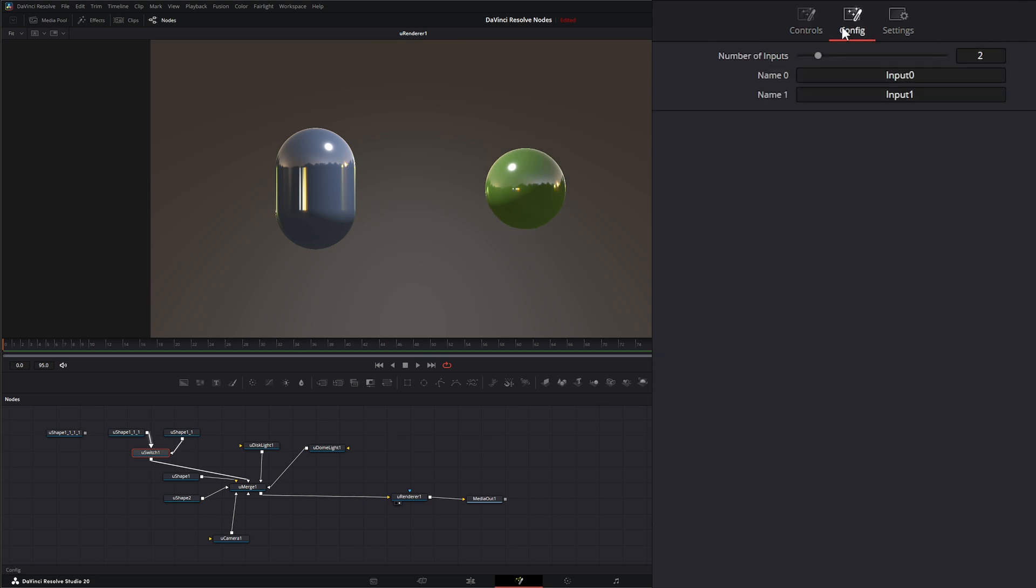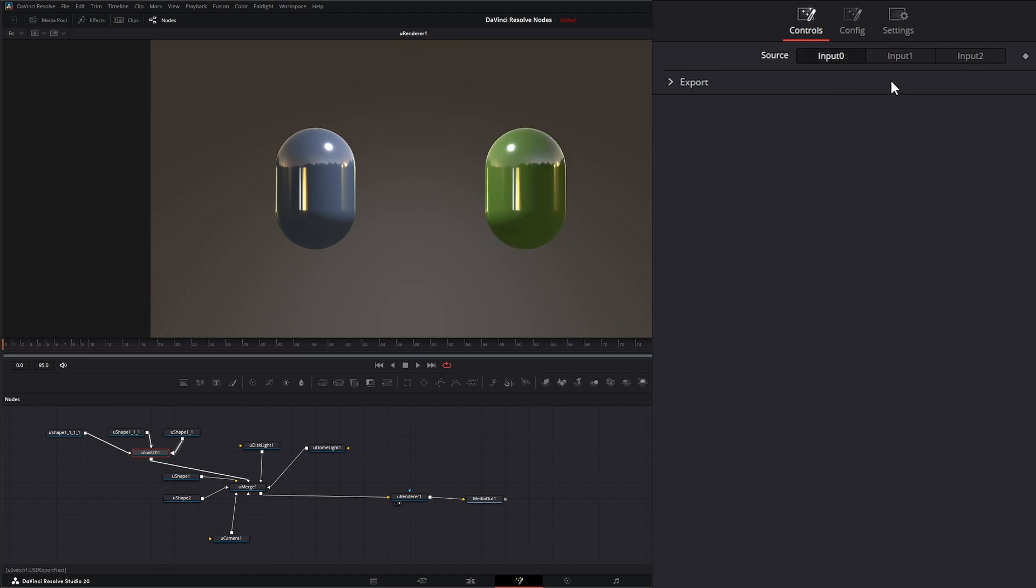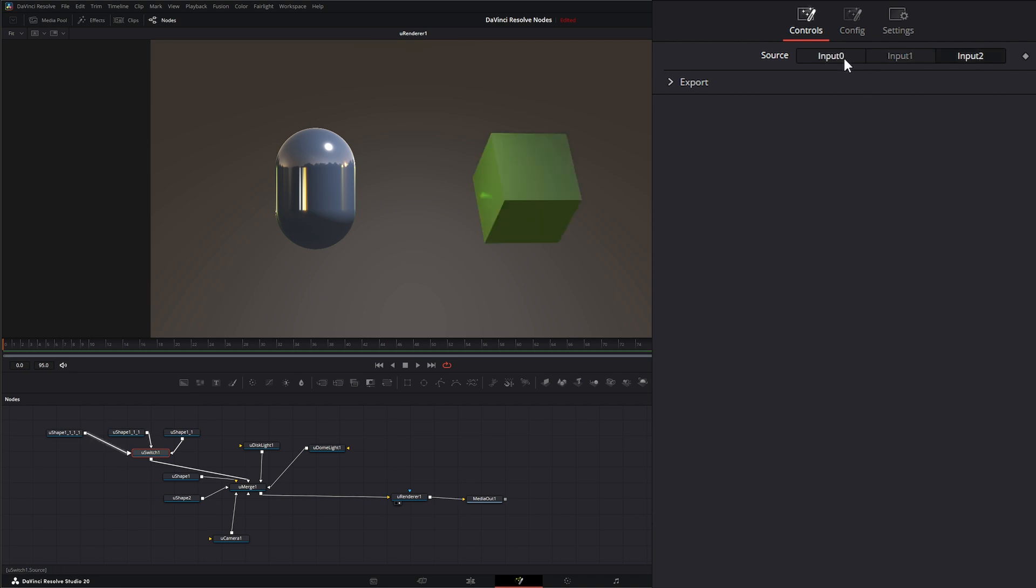So we can go to our configuration and we can add an extra one. So let's add three because we want to add our little cube as well. So now if we go back to our controls we've got our cube that populates. So we've got our capsule, our sphere, and our cube.